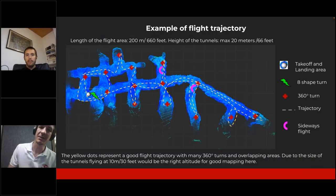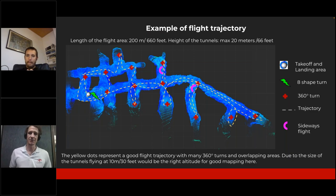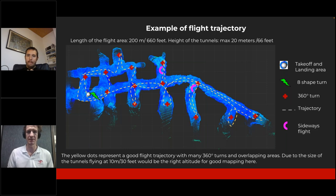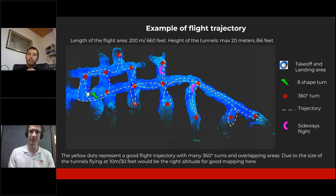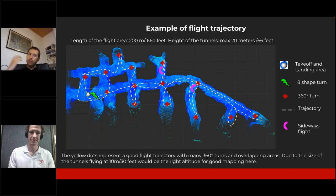It's worth mentioning for those not experienced in mobile mapping solutions that these practices are fairly similar to many mobile mapping handheld devices — which definitely also require different practices than terrestrial ground LiDARs. With a handheld LiDAR, you still have to follow some of these practices; otherwise your data will not be good and you'll have the same accuracy problems.